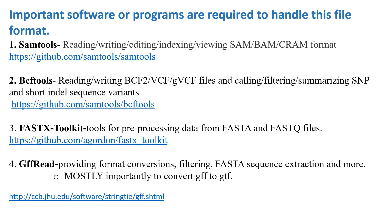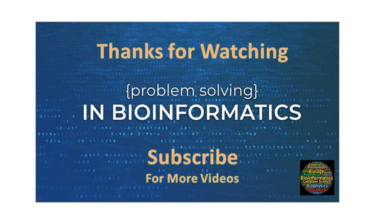Then we will discuss in the next lecture how to use these different tools and programs in handling these file format systems. Thank you for watching this video.